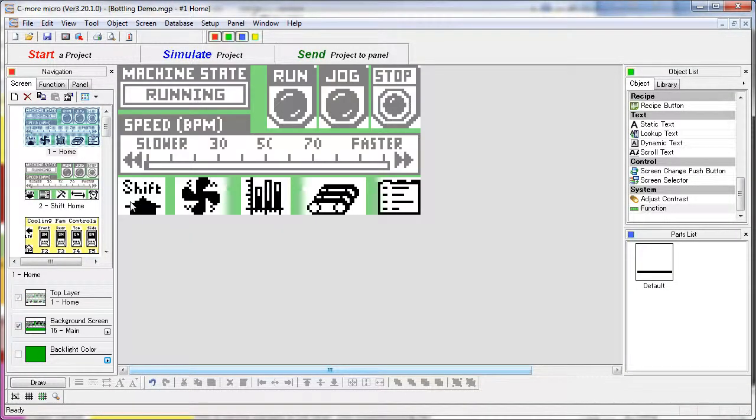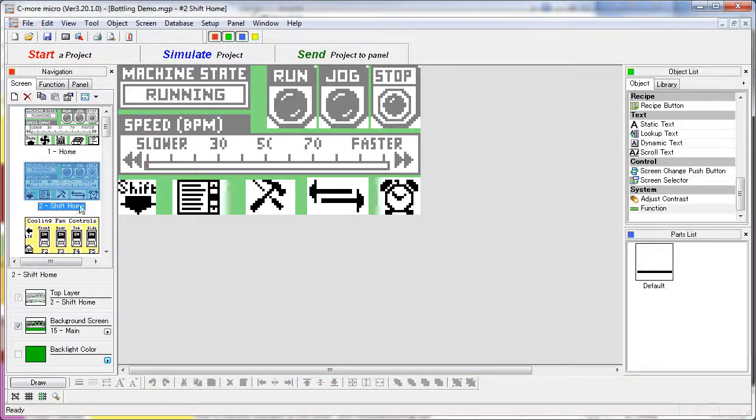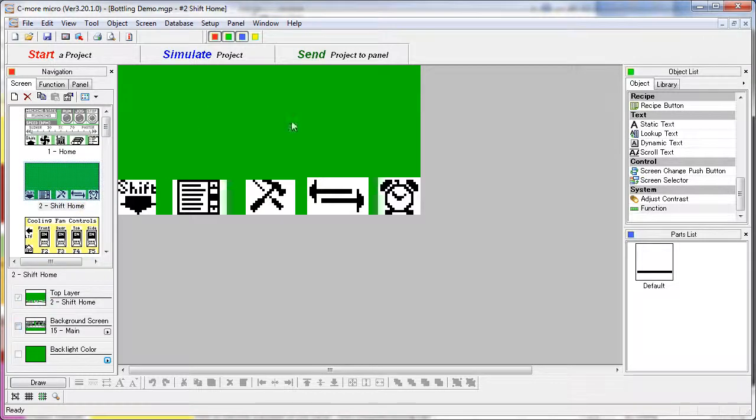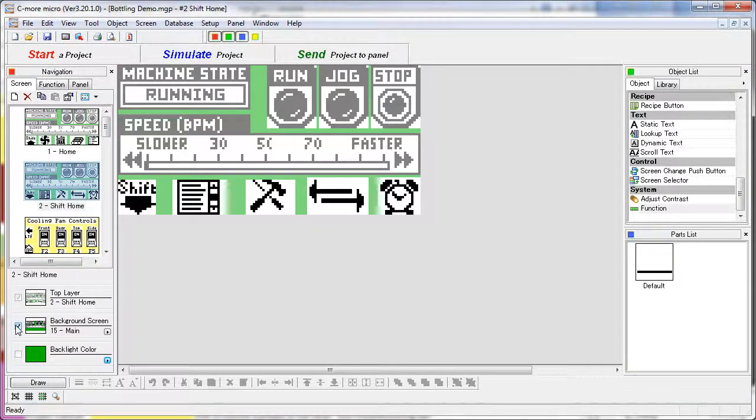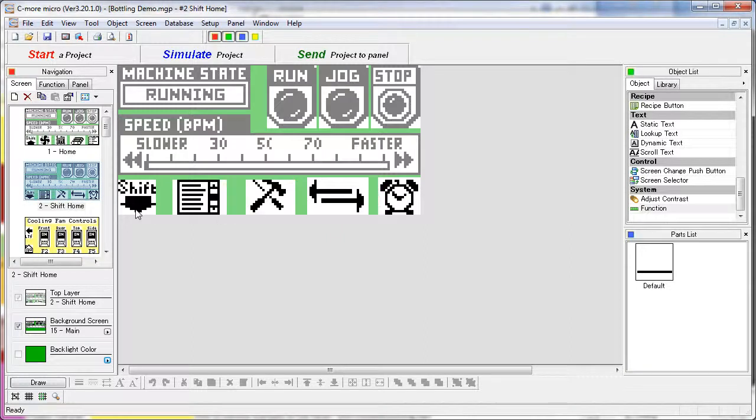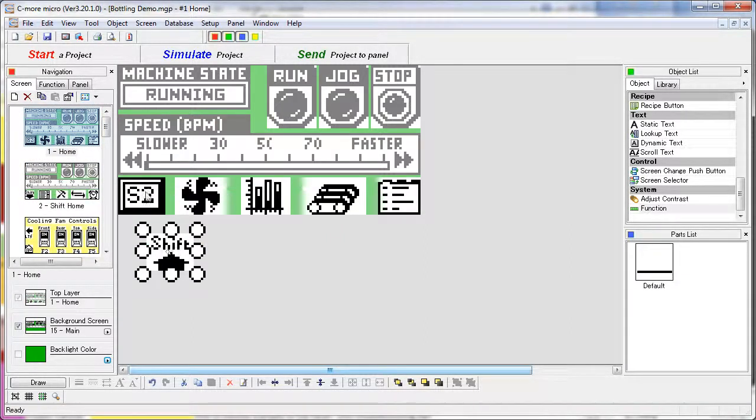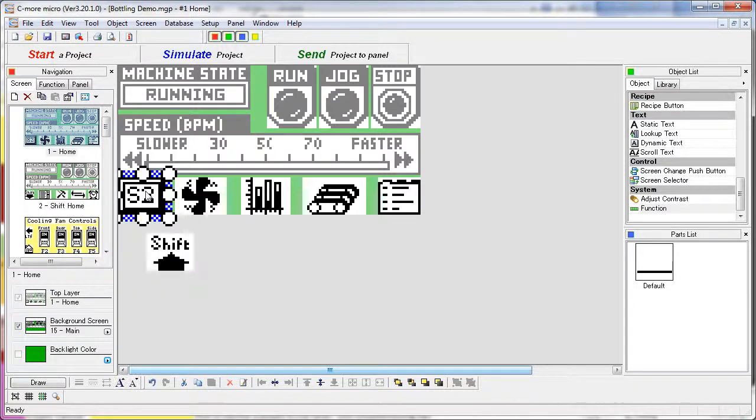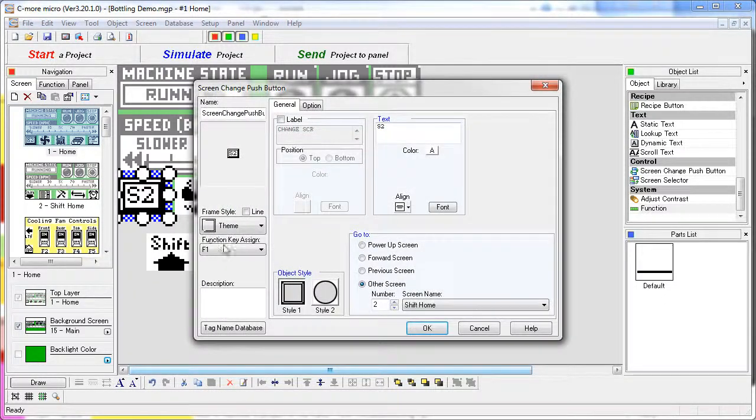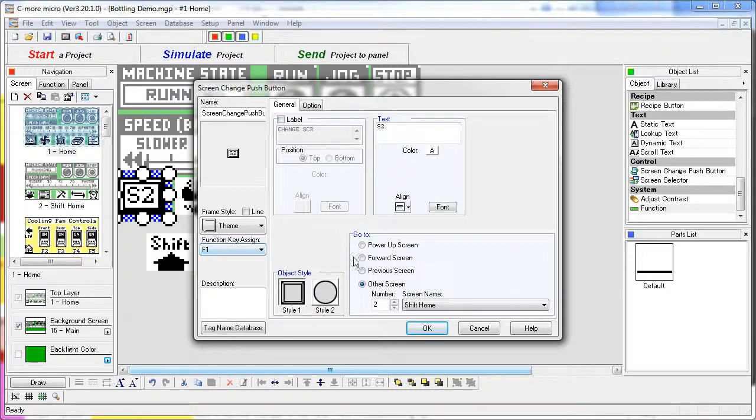And really the only functionality on the screen is the function keys. Likewise screen 2 is also using screen 15 as a background. So the only thing on screen 2 is actually just these function key graphics. So screen 1 just has a bitmap sitting on top of a screen change button, not a function button. And that screen change has F1 assigned to a screen change which takes us to screen 2.